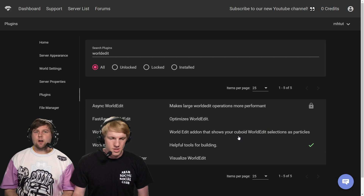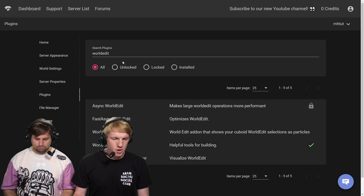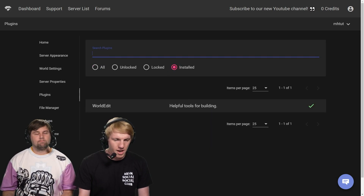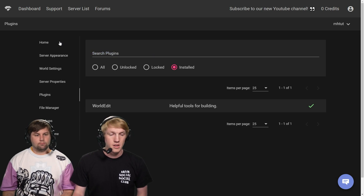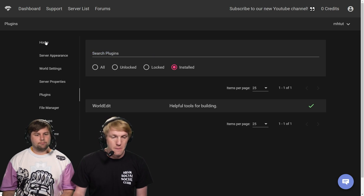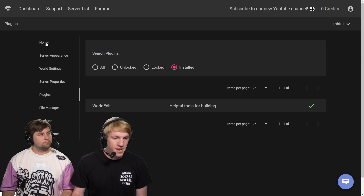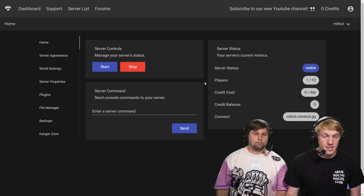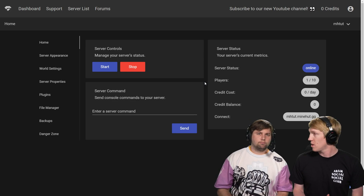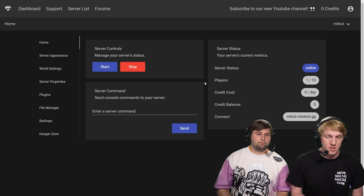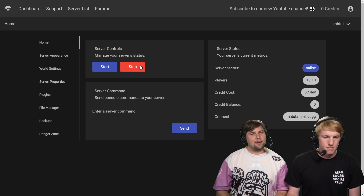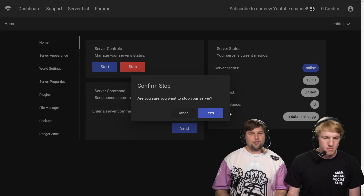There's that green check mark — nice little check mark. We're going to go over to installed and we can see that all we have installed on this server now is WorldEdit. We're going to go back over to the home tab up top, and then to get the plugin to install, we of course need to restart our server — standard Minehut operating procedure.